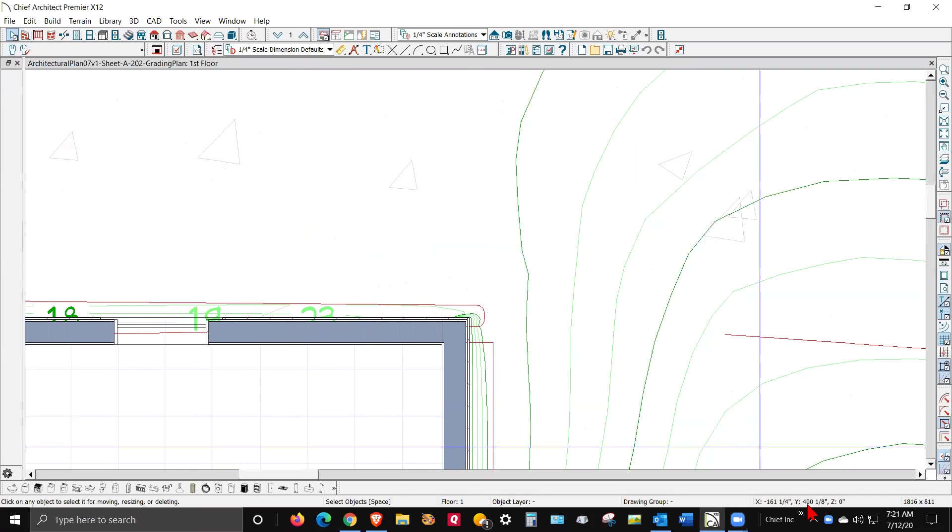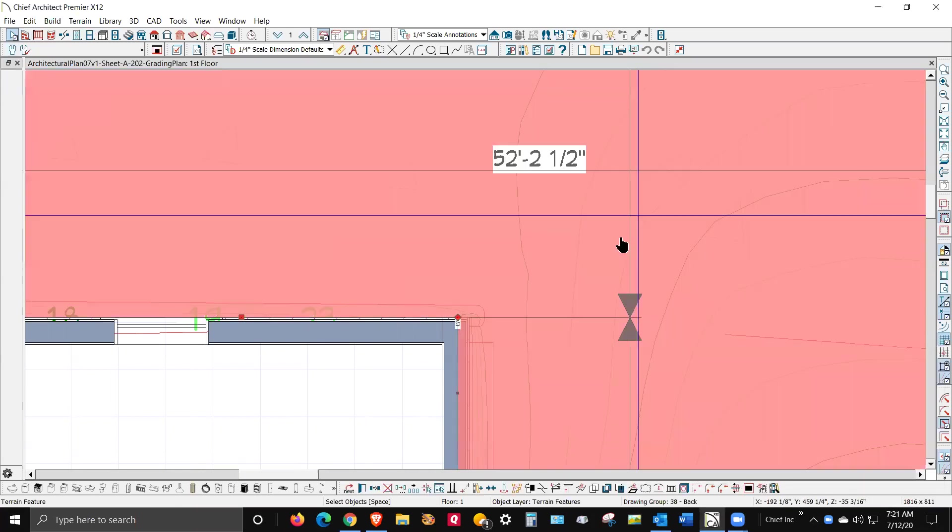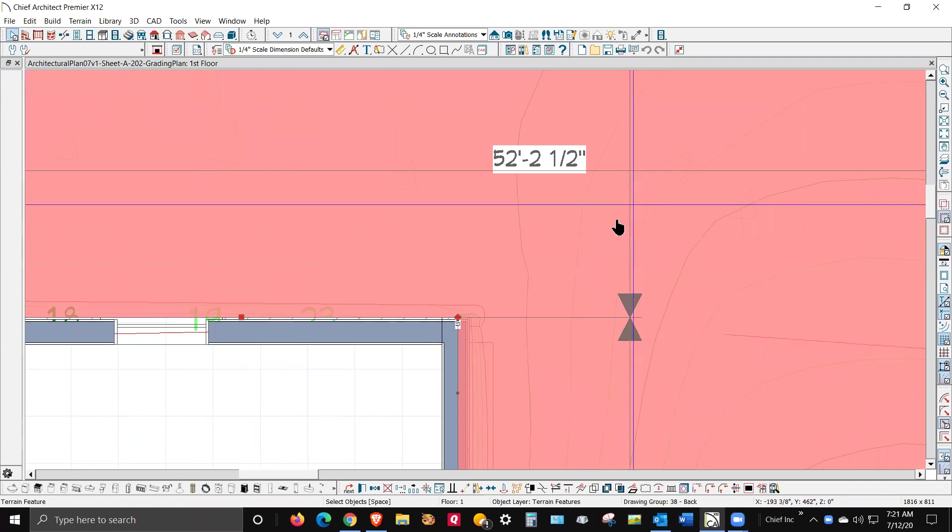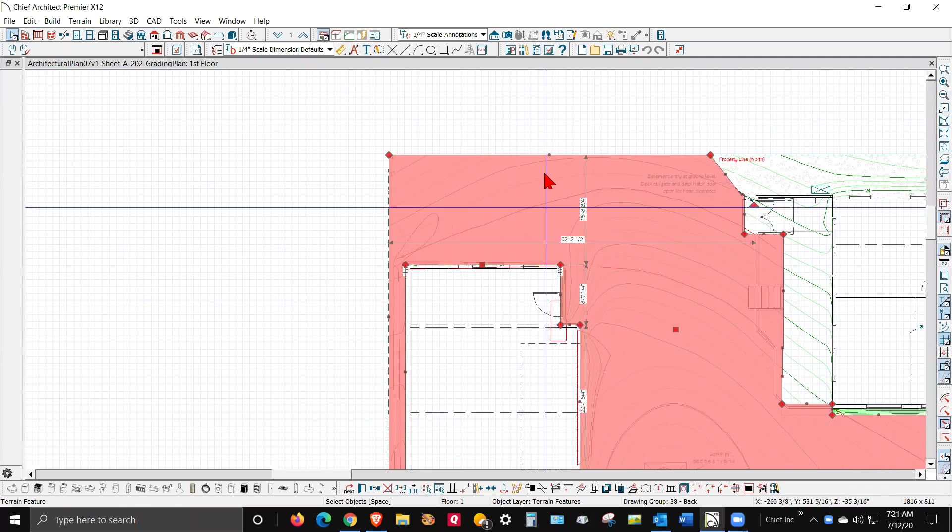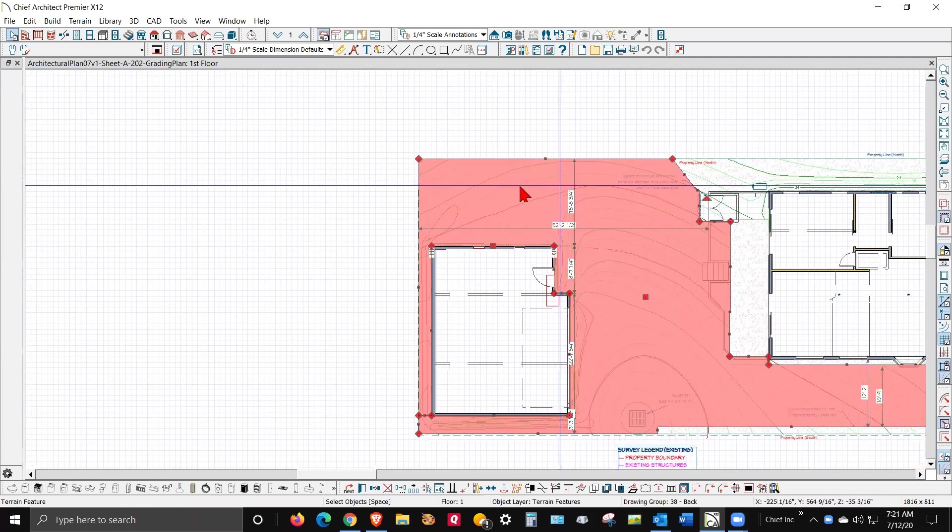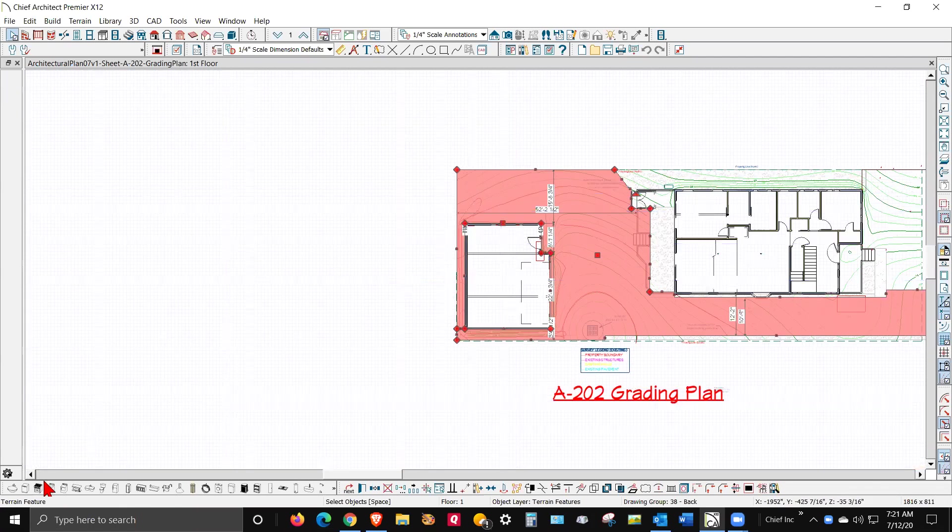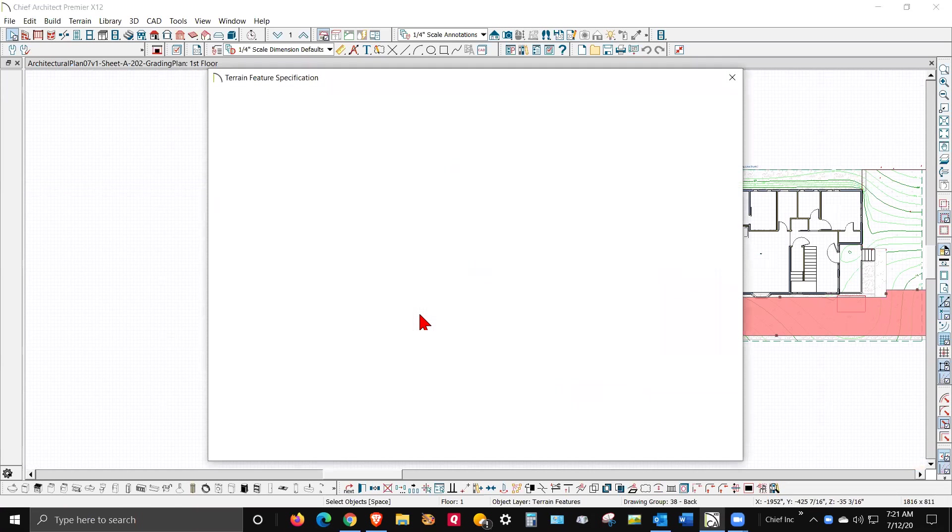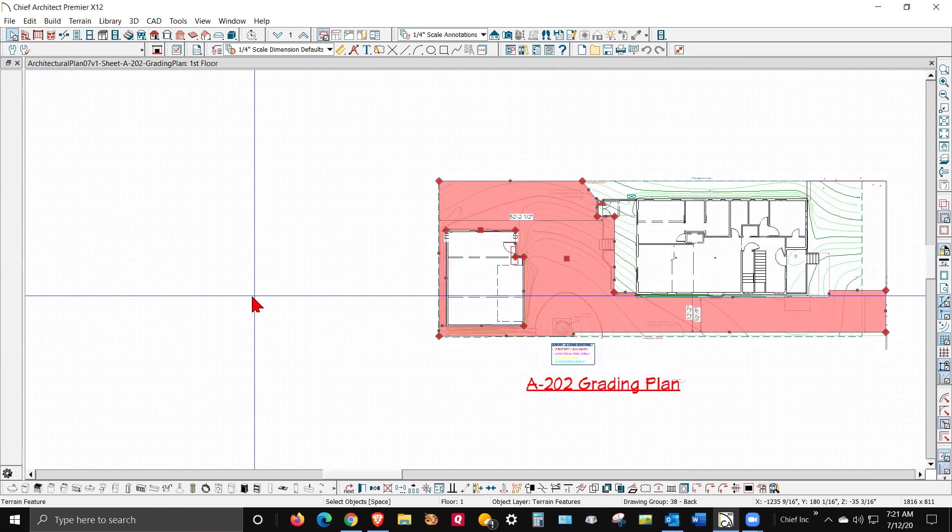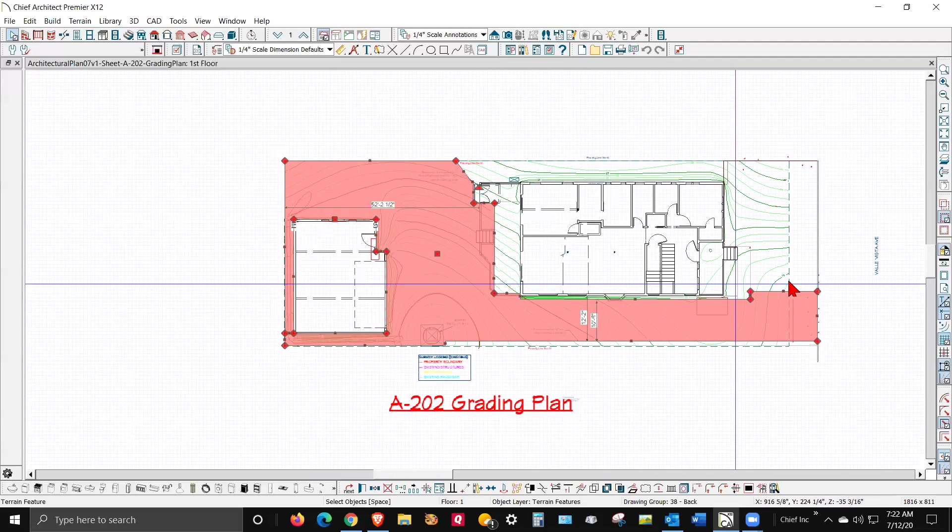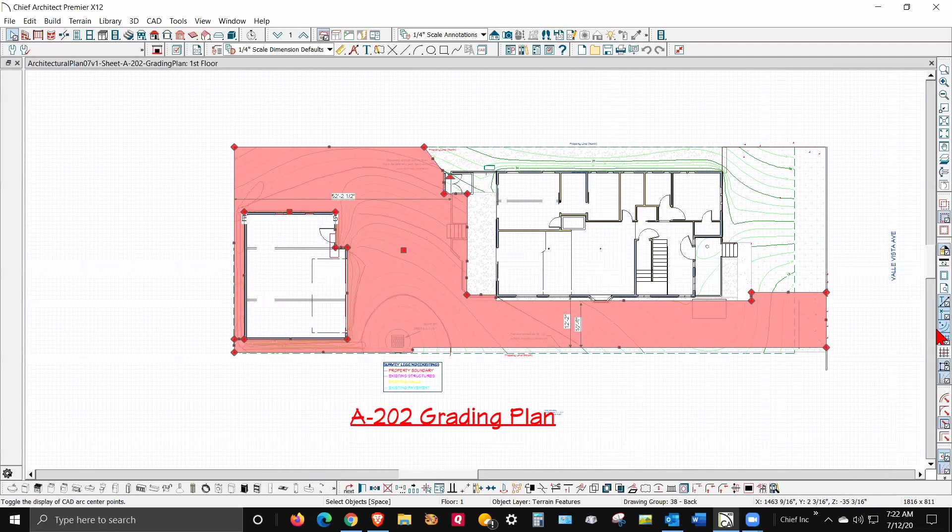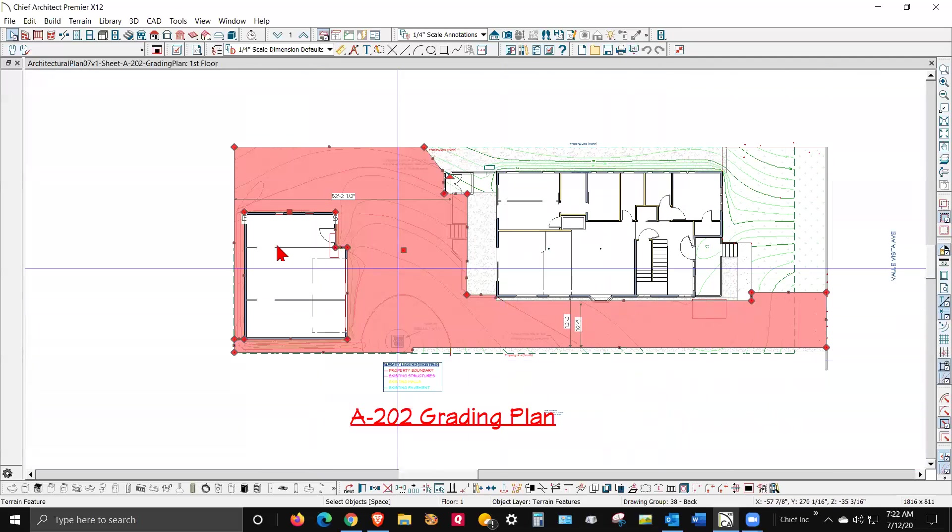I have a trial copy of Home Designer Pro 2021, but I can get things done faster in Chief Architect X12. Since I'm spoiled with Chief Architect X12, I'm going to turn off the grid, which I never use.